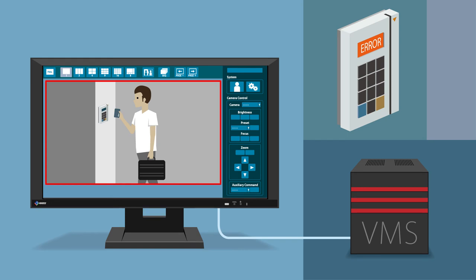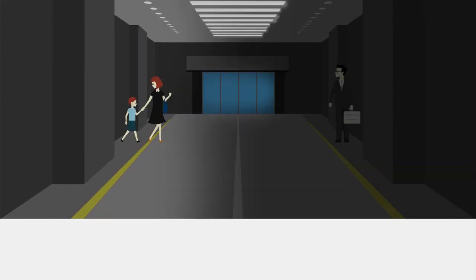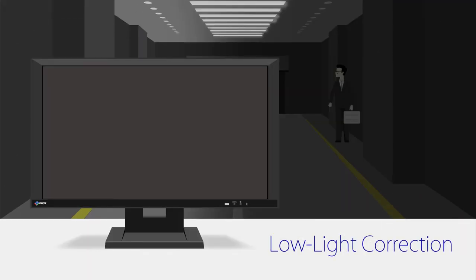In addition, a direct connection through RTSP is available. Both monitors are equipped with ASO's unique Visibility Optimizer technology, which includes functions to improve visibility on your screen in real time.